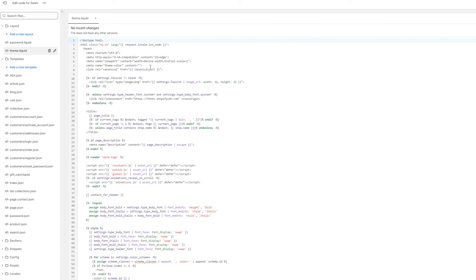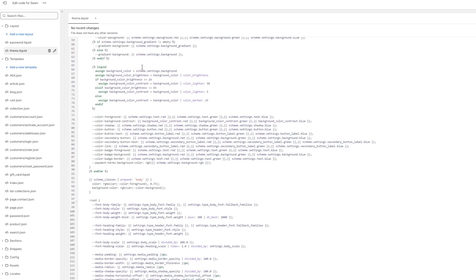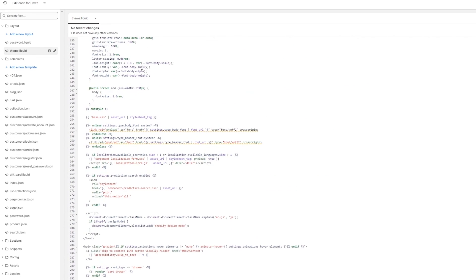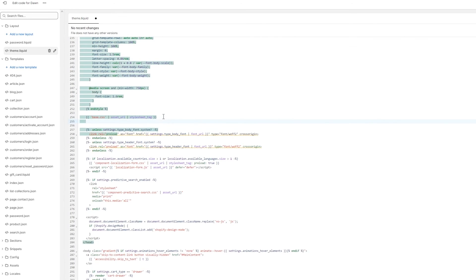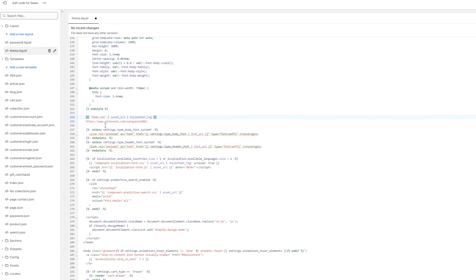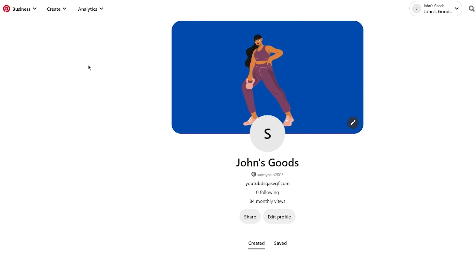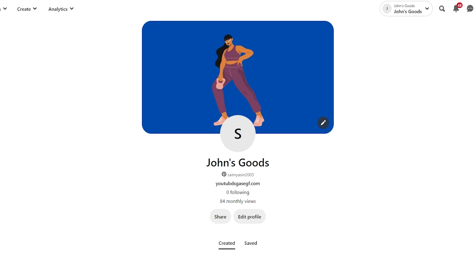Once you're in Edit Code, go to your theme.liquid file found under Layout. Scroll down until you find your base CSS section. Once you're in the base CSS section, come down and paste the URL. Once you've pasted the URL under your base CSS, click Save. Once it says 'Assets saved,' that automatically connects your Pinterest with your Shopify because you've manually tagged it.